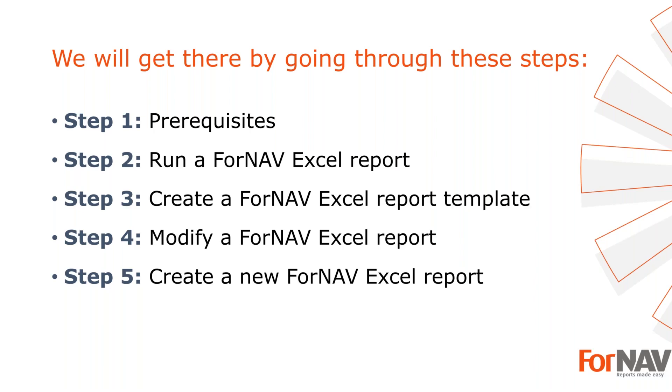Then create a template that's different than the one we shipped the product with, and then we're going through how to modify an existing ForNAV Excel report and create a new one from scratch.